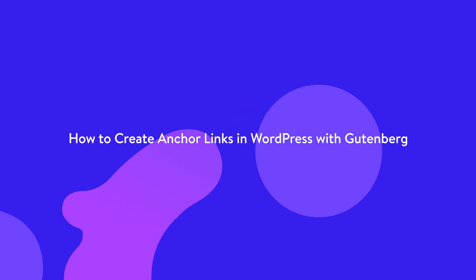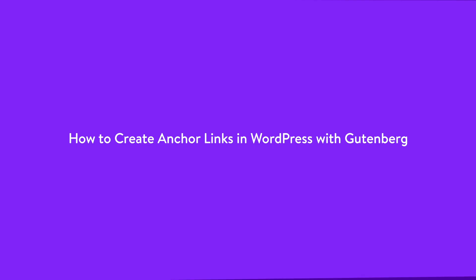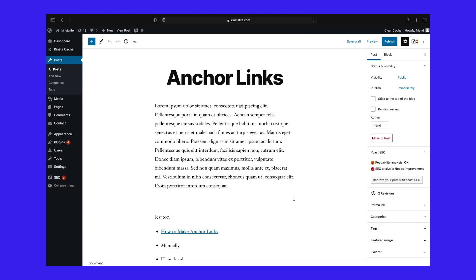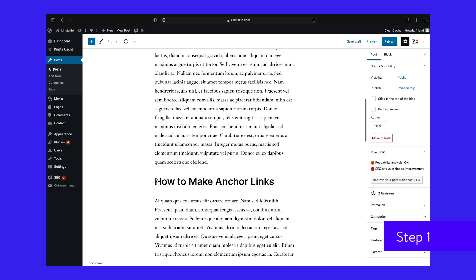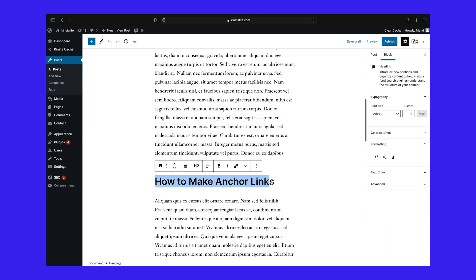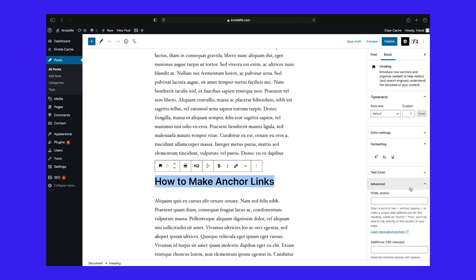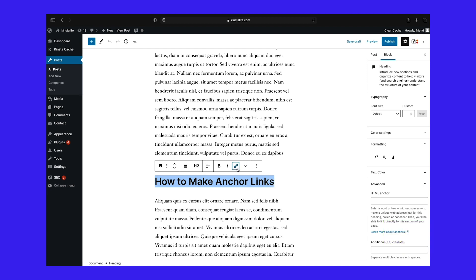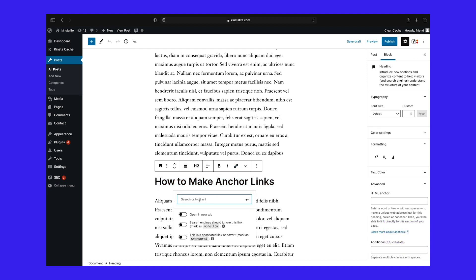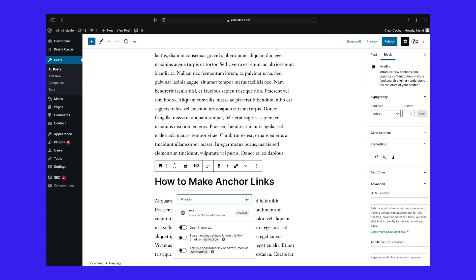The Gutenberg editor came out with WordPress 5.0 and with it is improved, built-in support for adding anchor IDs to headers. Step one: highlight the header in the Gutenberg block and click on Advanced on the right-hand side — you will then see an option to add an HTML anchor. Step two: if you want to link to it, simply create a hyperlink on your anchor text. Instead of linking it to a URL, a post, or a page, you will assign it an anchor name with a pound sign before it.